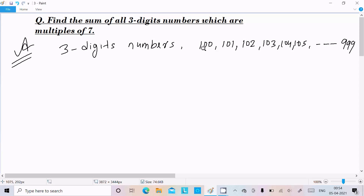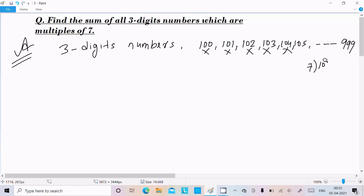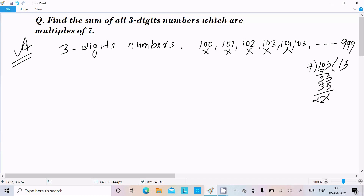So 100 is not a multiple of seven, 101 is not, 102 is not, 103 is not, 104 is not. But 105 is a multiple of seven. If I divide 105 by 7: the remainder is zero — 7 × 5 = 35, so it cancels completely. That means 105 is the first three-digit multiple of seven.